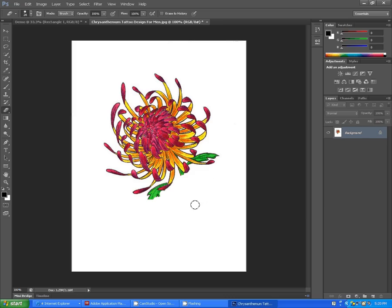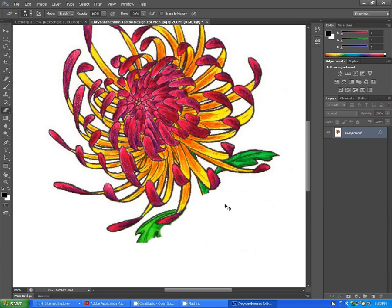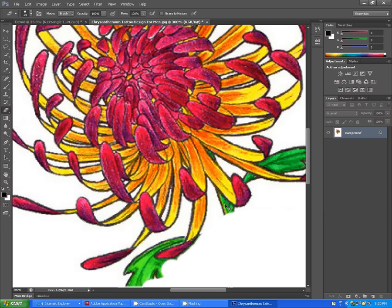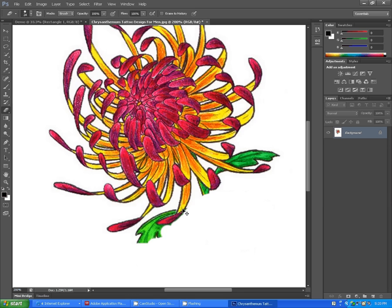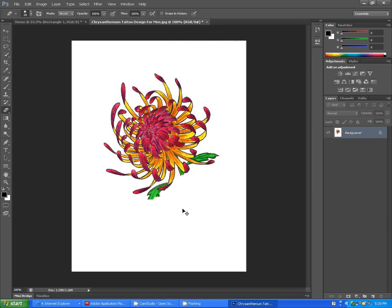If you want to zoom in on this image so that you can see it better, I recommend you hold your Control button down and then click your plus. If you click your plus it zooms in. If I want to zoom out I hold my Control key and click my minus.